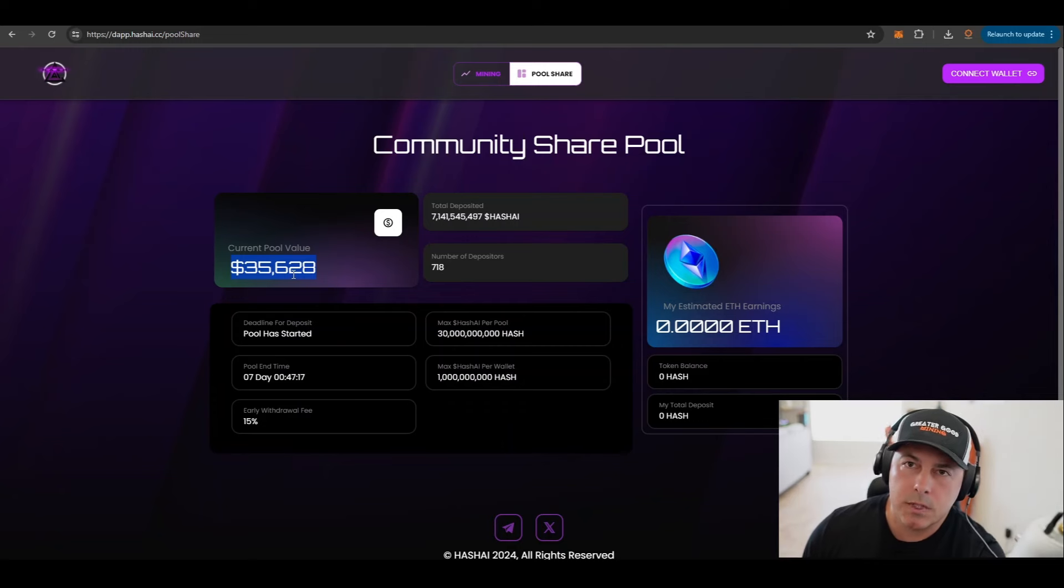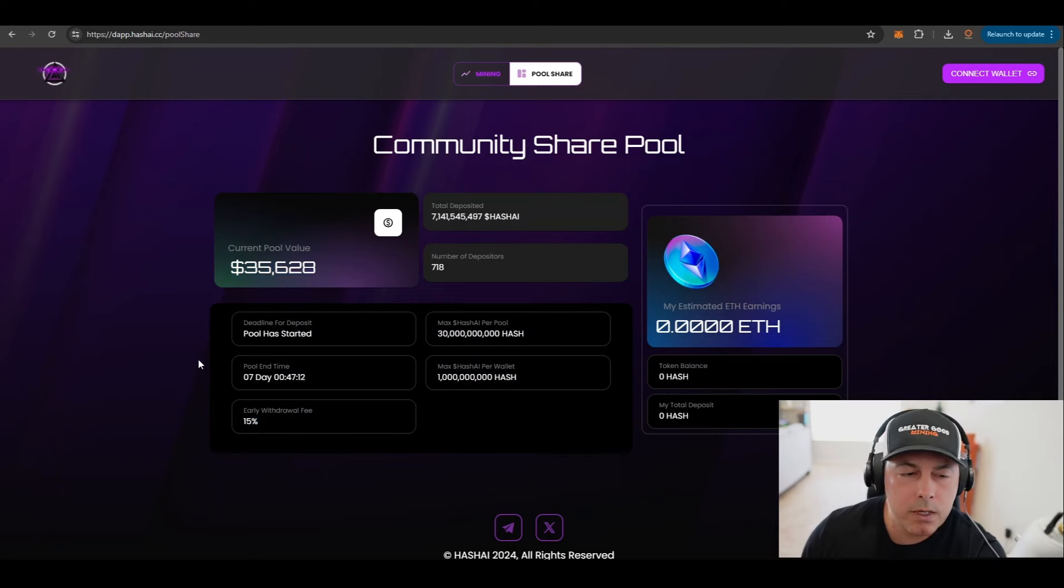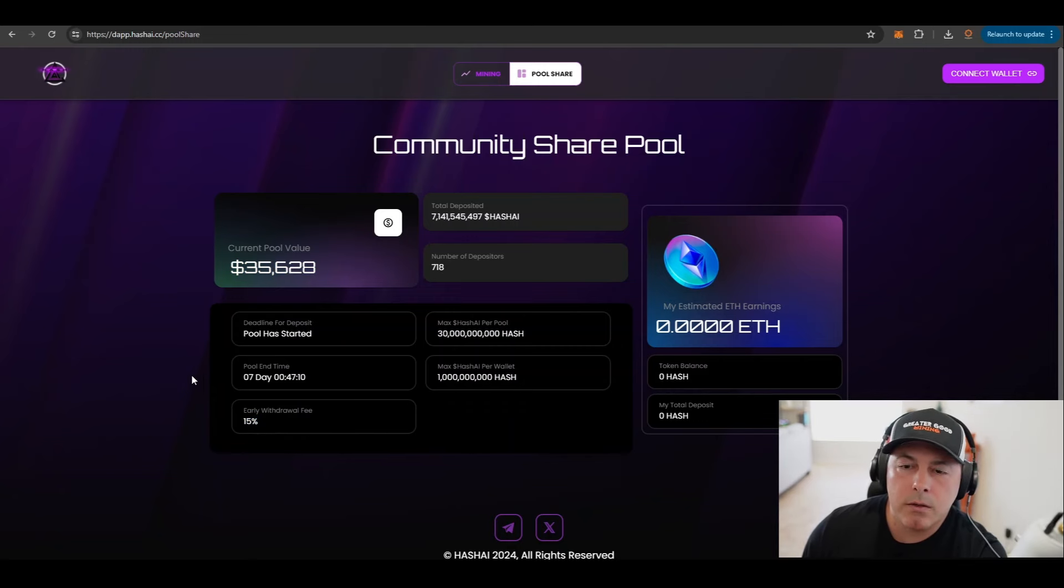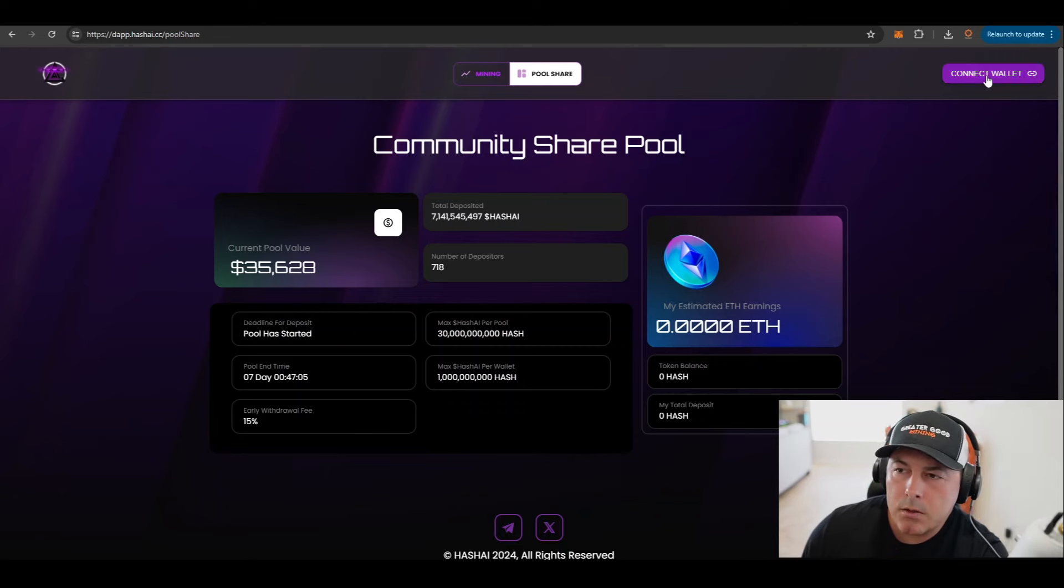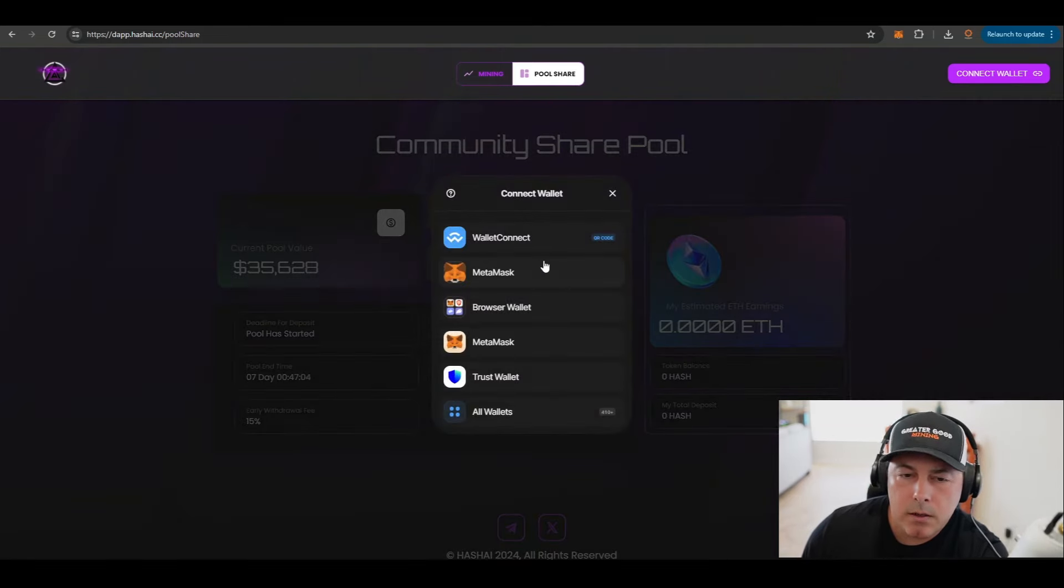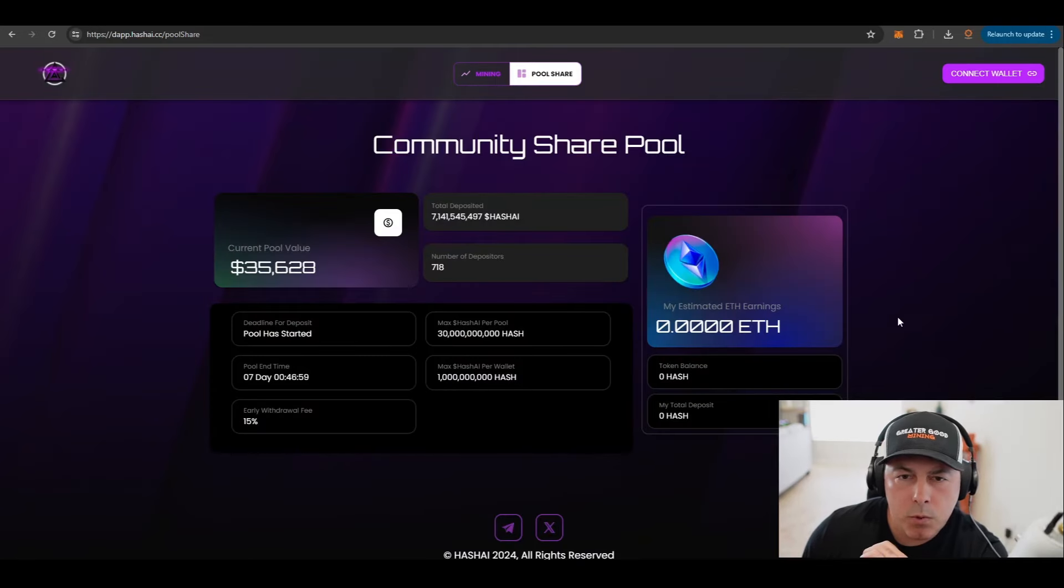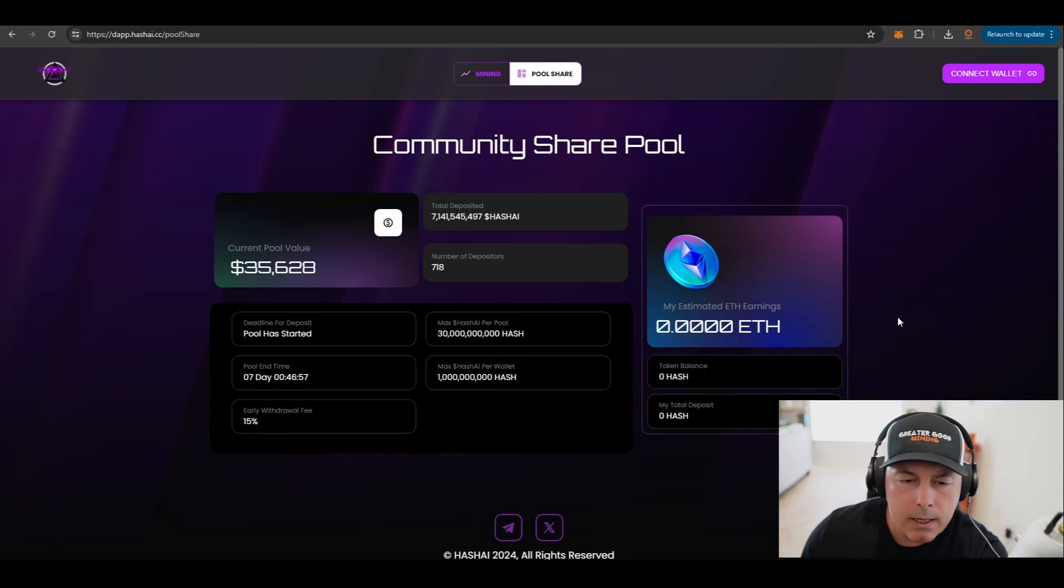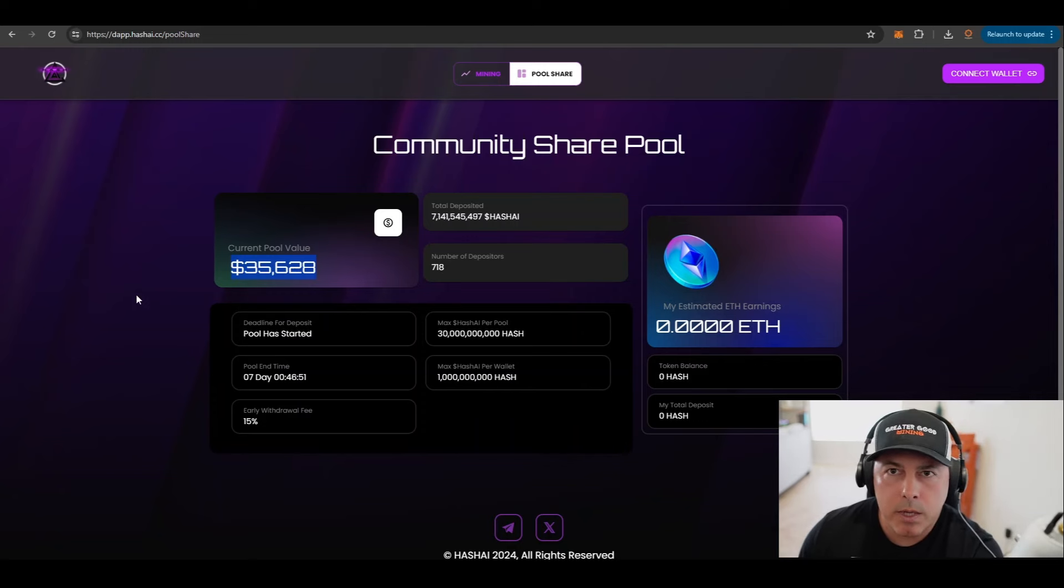So you're going to get a piece of this $35,628 from their staked tokens. You don't want to withdraw early, looks like they got a 15% withdrawal fee, so just make sure you know that you're going to have your tokens locked up for a week. It looks like you would get paid out in Ethereum and you can connect whatever wallet you choose to get paid out. So this is an interesting pool share concept and it looks like they've raised quite a bit in seven days, so pretty cool.